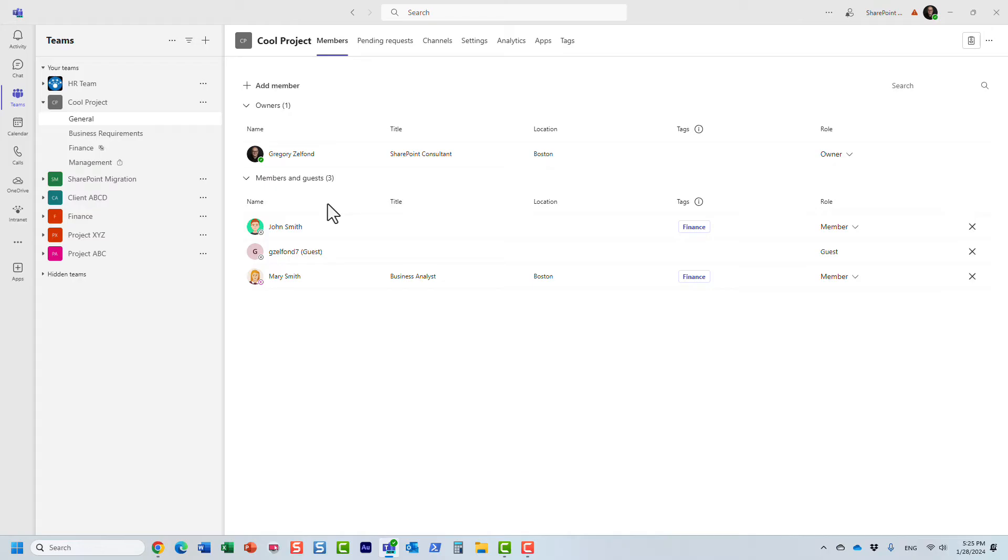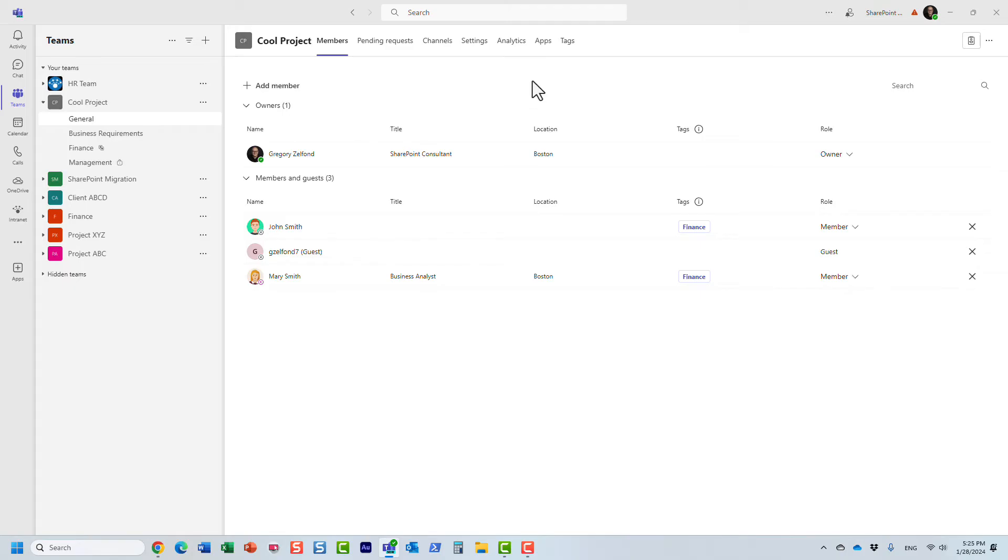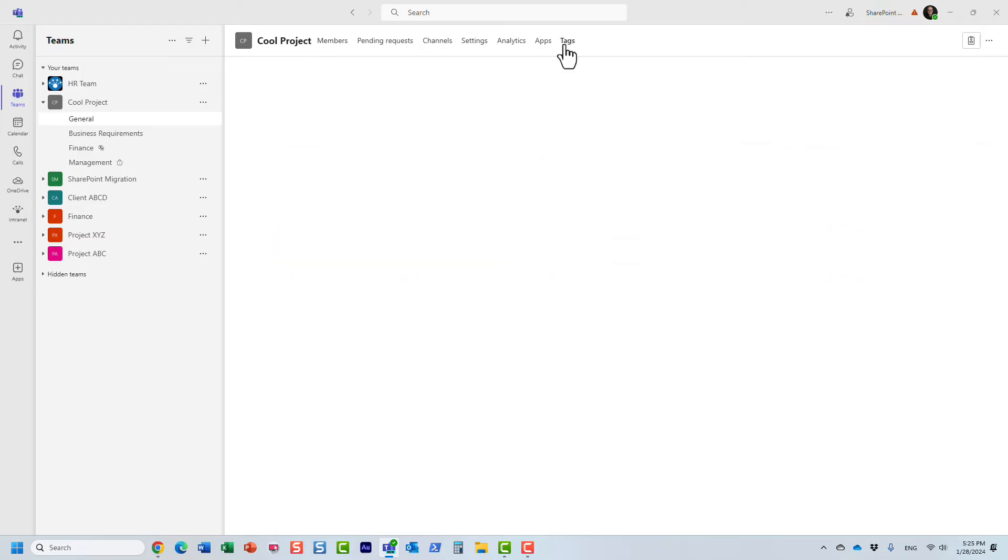So the way we're going to achieve this would be through the feature called tags. All you need to do is navigate, and I'm here already, but we need to click on three dots, manage team. I'm here already. And you need to navigate to the tags feature.